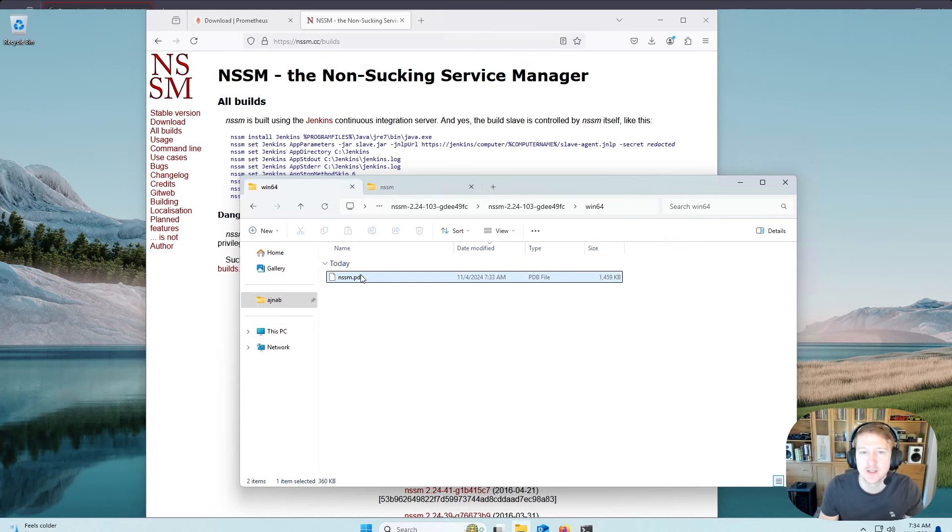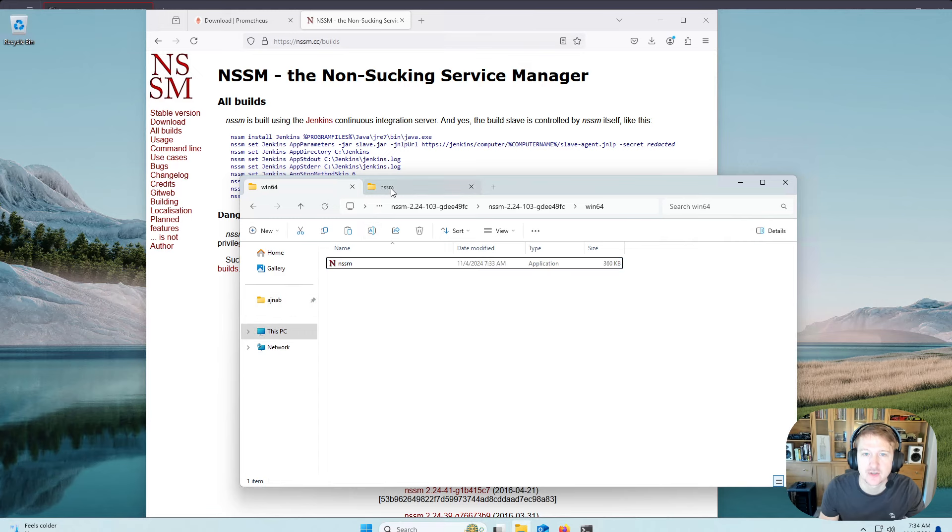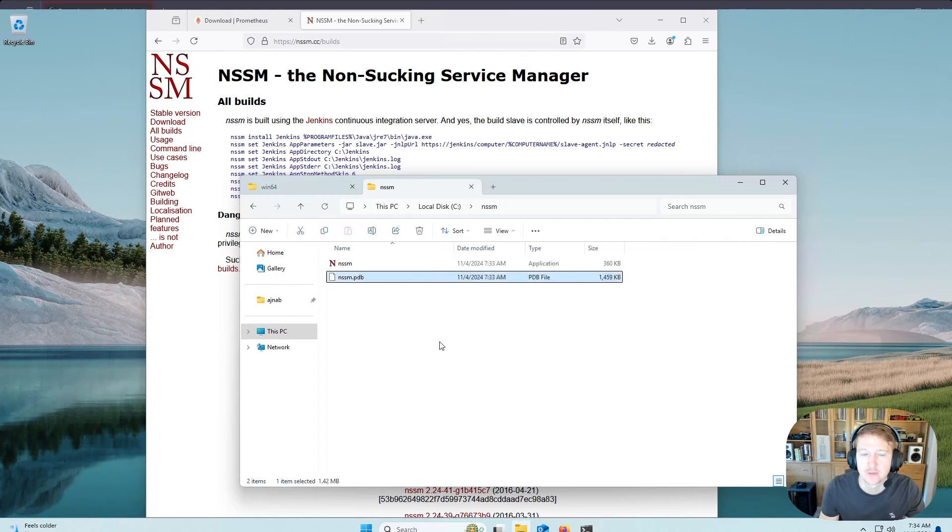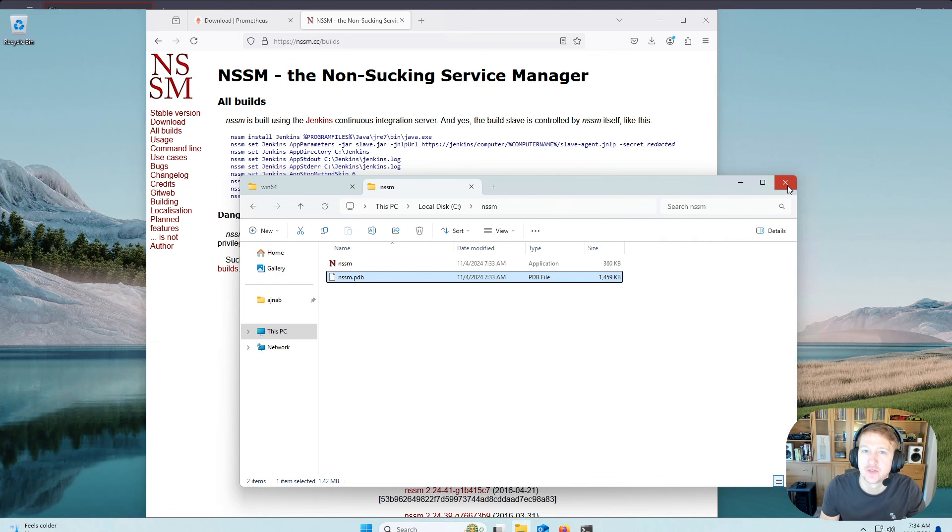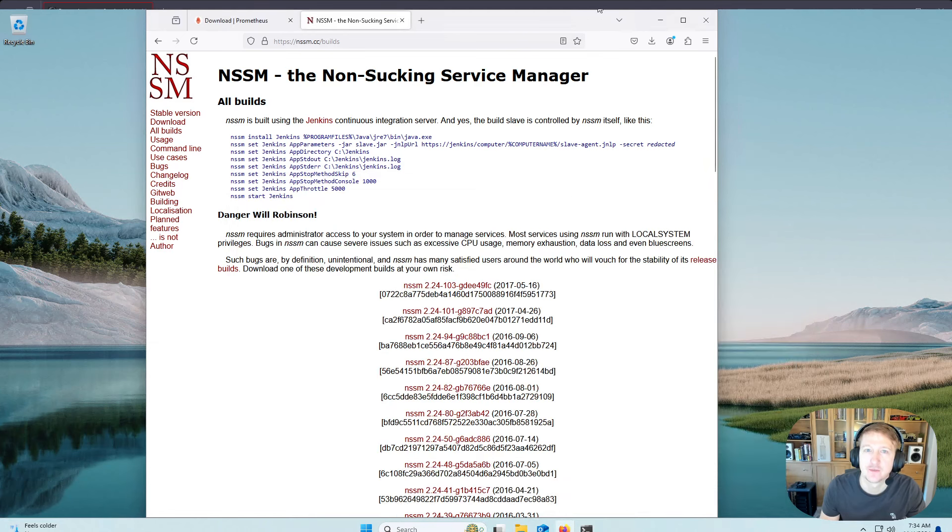Actually, we might need this .pdb file, so I'm going to actually include that. I'm not 100% sure, but you basically just need the contents of that Win64 folder. And then we can close out of all that. We can close out of our browser.